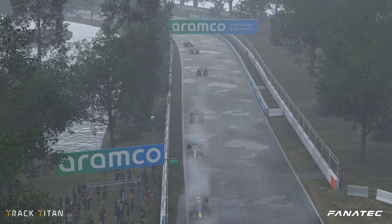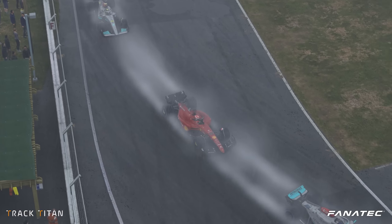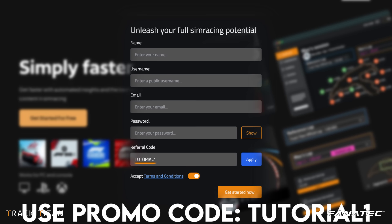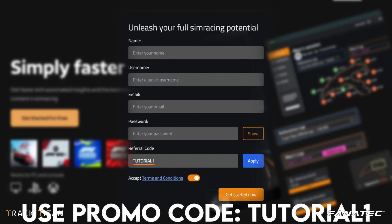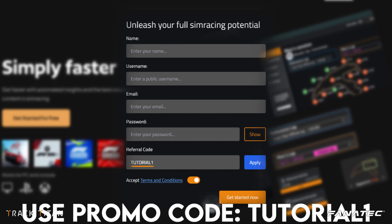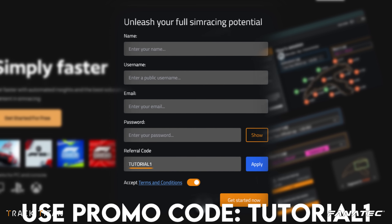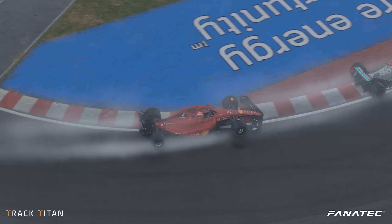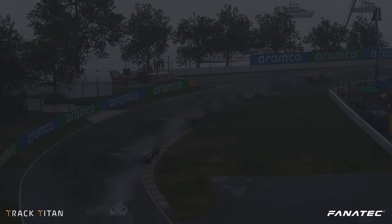We hope you've enjoyed this little look into sim racing data analysis. Be sure to check out Track Titan and use code TUTORIAL1 when you sign up for a free month of data analysis. Thanks for watching and we hope to see you in the next one.